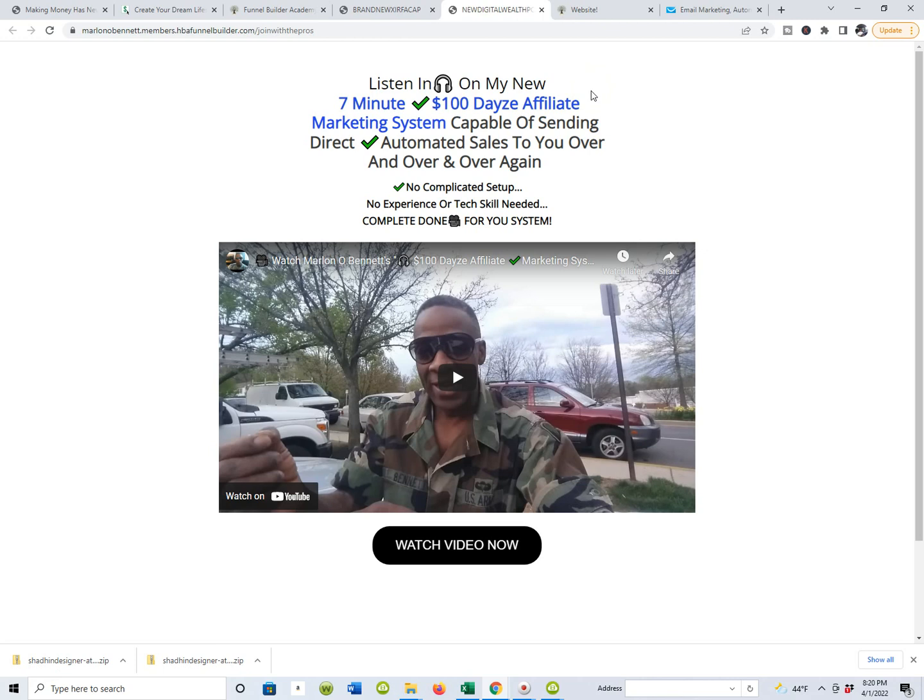Now today guys, we're going to get into probably, outside of the HBA funnel builder, one of the best investments you're ever going to make in addition to a great funnel builder is a contact management system like AWeber, GetResponse, Mailchimp. There's a thousand and one of them on the market. I actually use GetResponse.